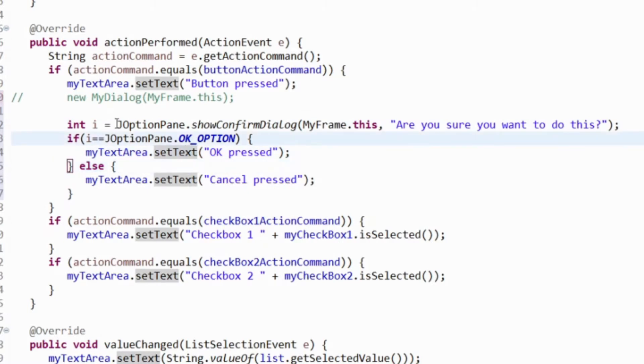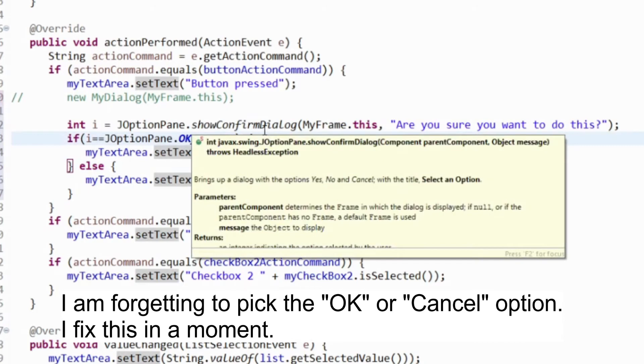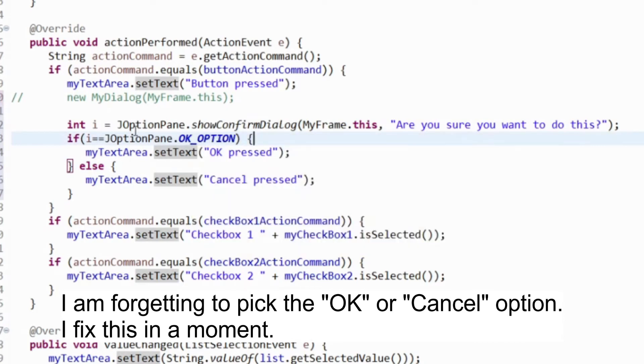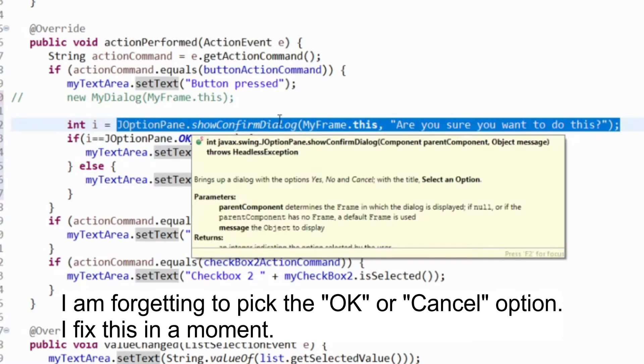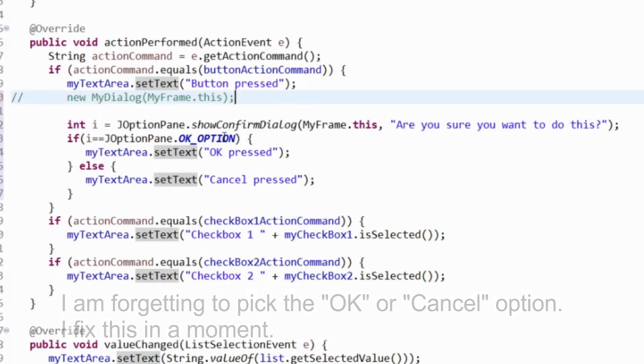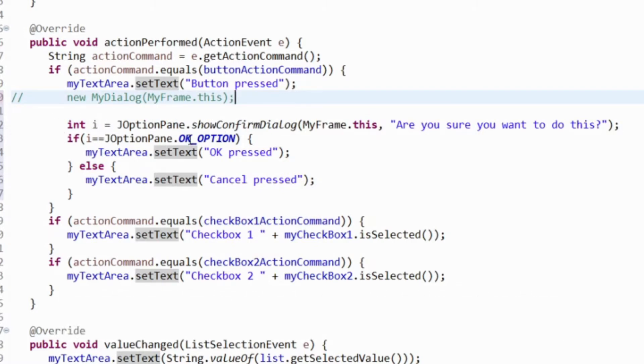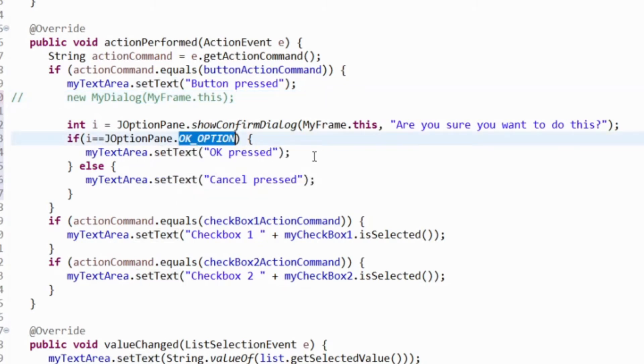The show confirm dialog gives us an OK and a cancel button and it is a modal dialog which will block. When we call this method, the code will freeze here waiting for the user to either click the OK or cancel button, and then it will return an int - maybe the JOptionPane OK option which is defined as a static variable in JOptionPane, or it can be cancelled.